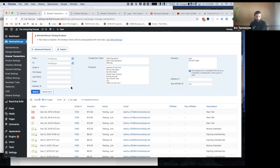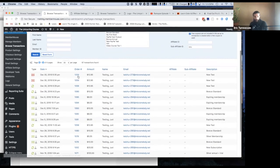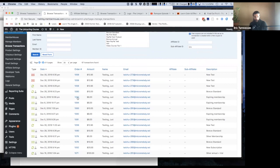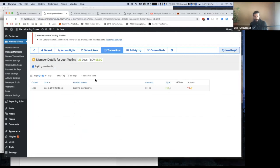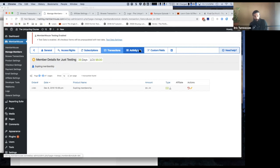So we were looking at Browse Transactions. There's not much to say about it — it just shows you all your transactions. You can search by specific things like order number, which is helpful if you're dealing with a customer support situation. You can filter it by coupons if you're using coupons, or by product. And if you want to look into a specific member, you click on it and it takes you to that member's transactions view, and then you can go look at their subscription or whatever else you want to look at with regards to the member.